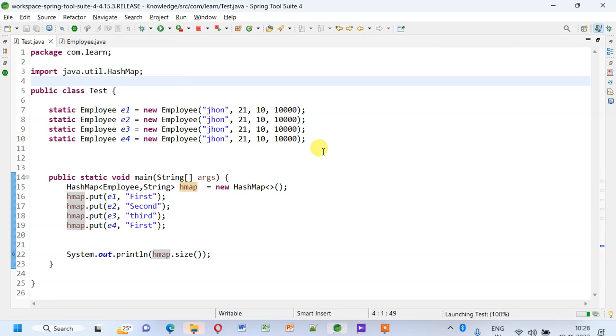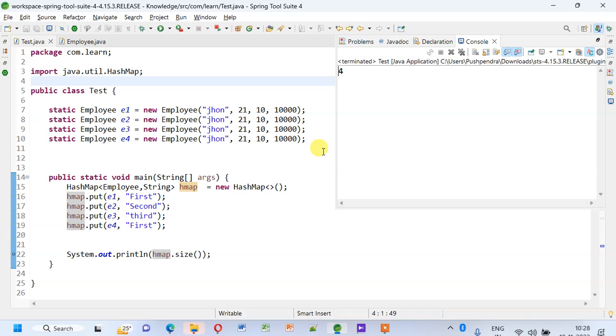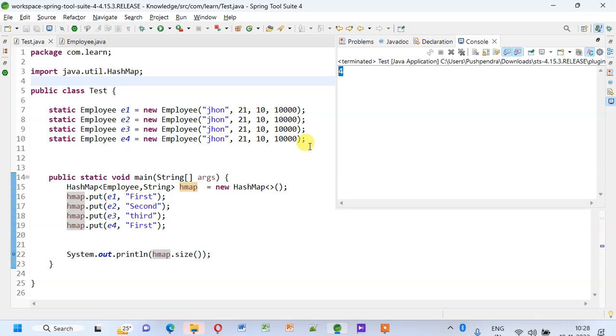Now when I go here and run this, what will happen? It will get four records. Why is it happening? You need to think over this. Now the Object class hashCode method is used as we have not overridden the hashCode method in our Employee class.